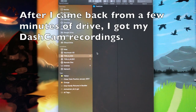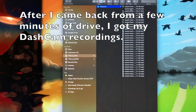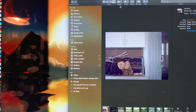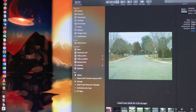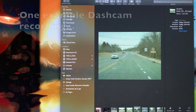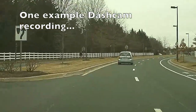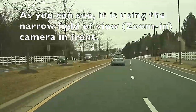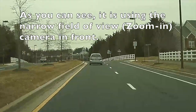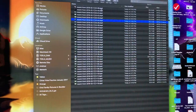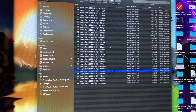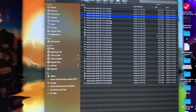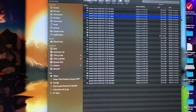After I came back from a few minutes of drive, I got my dash cam recordings. As you can see, it is using the narrow field of view camera in front. Each file is for one minute of recording. The file names beginning with 'recent' are the files automatically collected, and these files will be deleted in the order they are recorded when the disk becomes full.